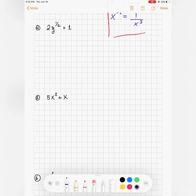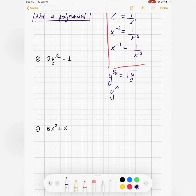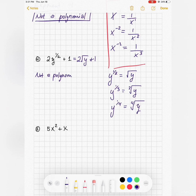What about an expression with a square root? Remember that y to the 1/2 is the same as the square root of y, y to the 1/3 is the cube root of y, and so on. So when I have a root, that's a fractional exponent, and this is not a polynomial — because for an expression to be a polynomial, the exponents must be whole numbers, and 1/2 is not a whole number.